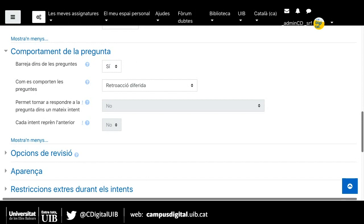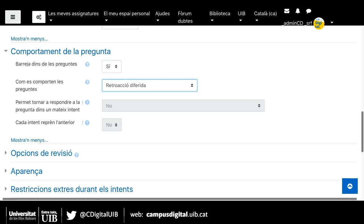Com es comporten les preguntes? Què passa quan l'alumne respon les preguntes? L'opció més recomanable per fer exàmens o per fer proves en línia que compten per l'avaluació és la 'Retroacció diferida'. Sí que és cert que hi ha moltíssimes opcions: la resta fan referència a si volguéssim donar pistes als alumnes, si volguéssim que l'alumne dins un mateix intent respongués més vegades, etc. Però en general, aquest és el mètode més habitual. En el cas que interessi provar algun altre tipus de retroacció, ho podeu consultar en el manual.